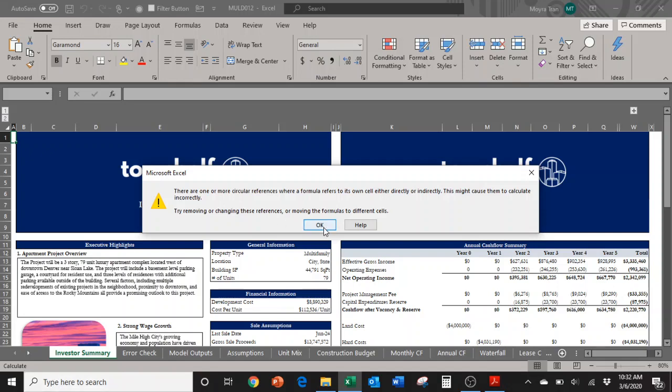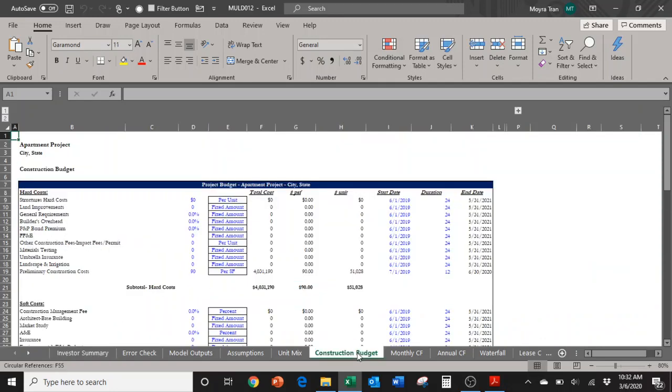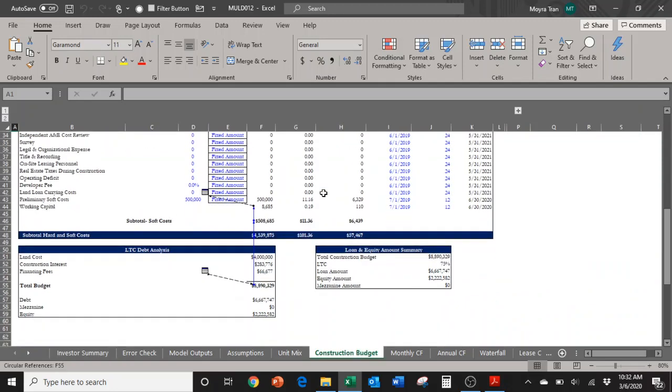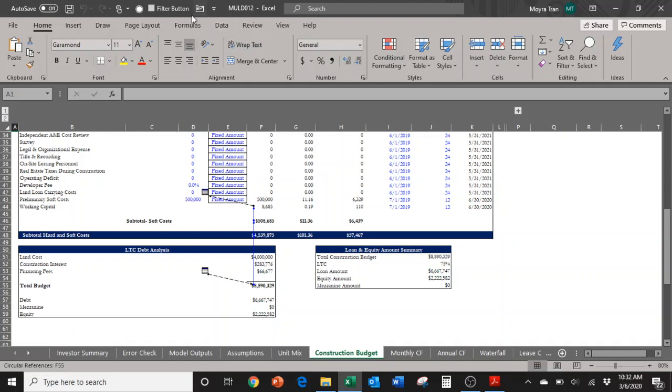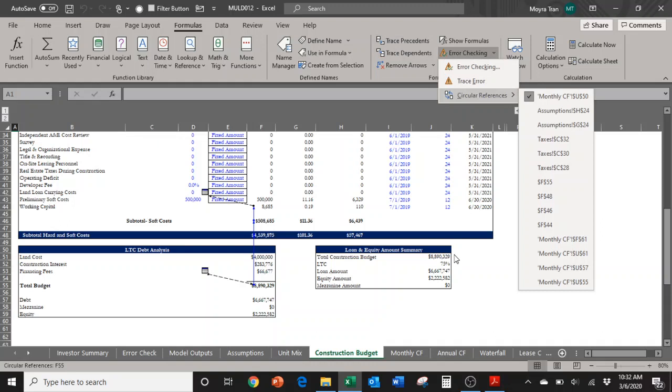I'm going to select okay and exit out of that. The reason why there's a circular reference in our model is the construction budget. You can tell there's a circular reference because of these crazy blue arrows everywhere. It says circular references here at the bottom. Also, if you go to Formulas, Error Checking, Circular References, it'll tell you there.